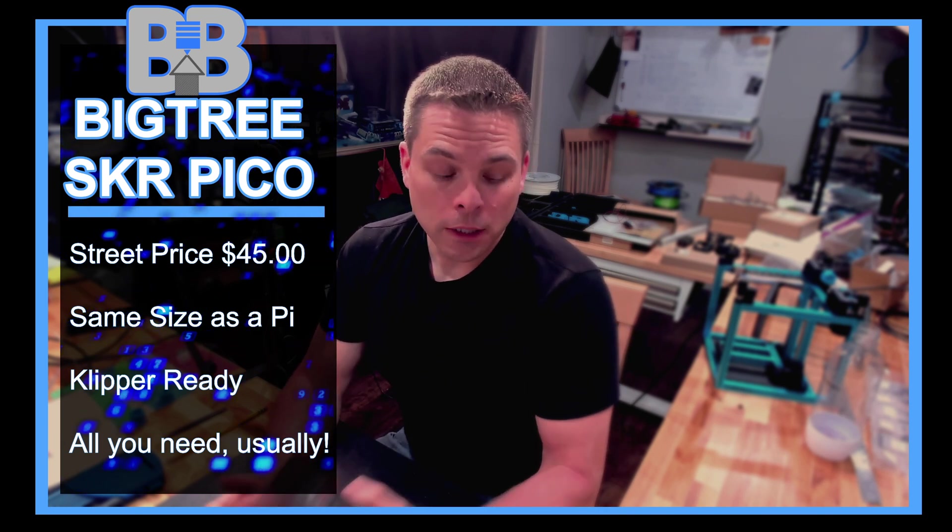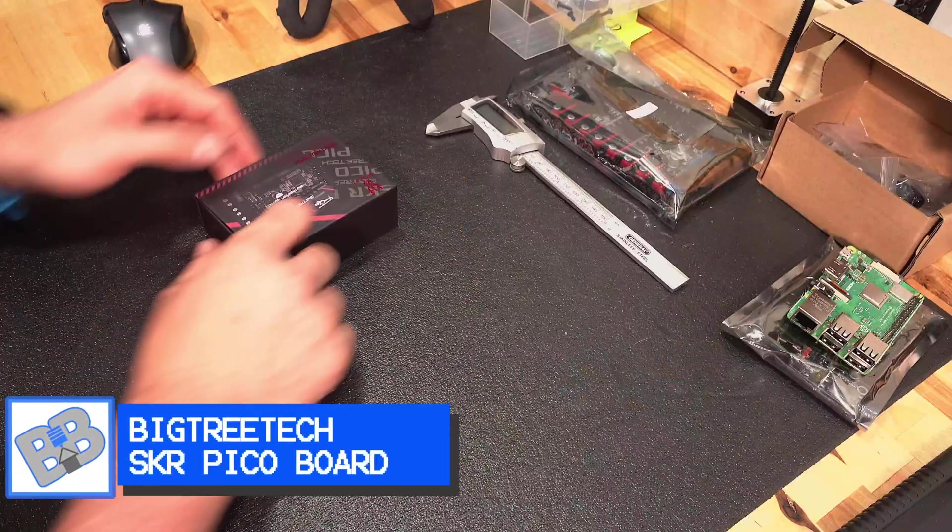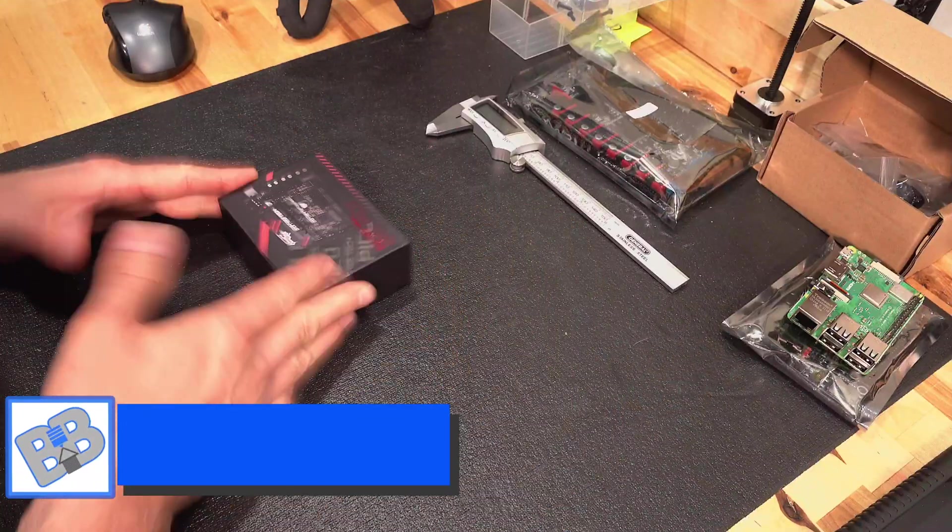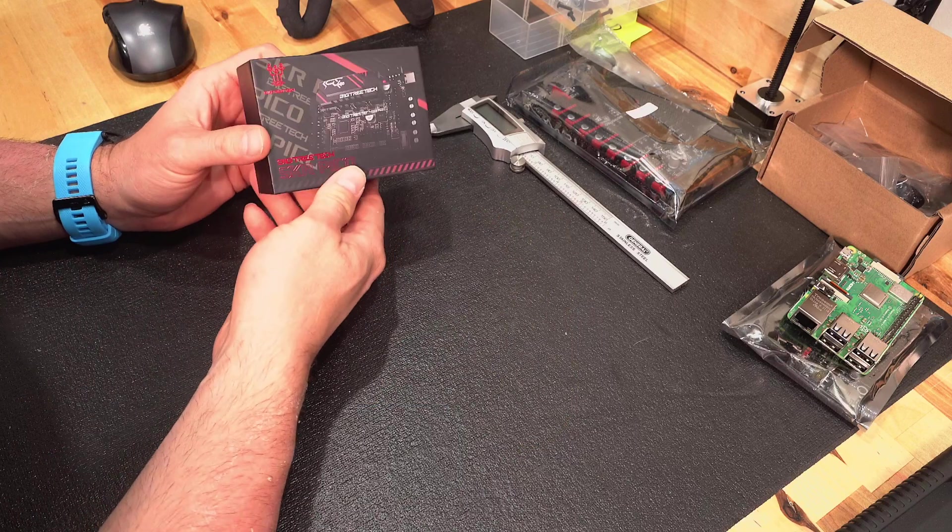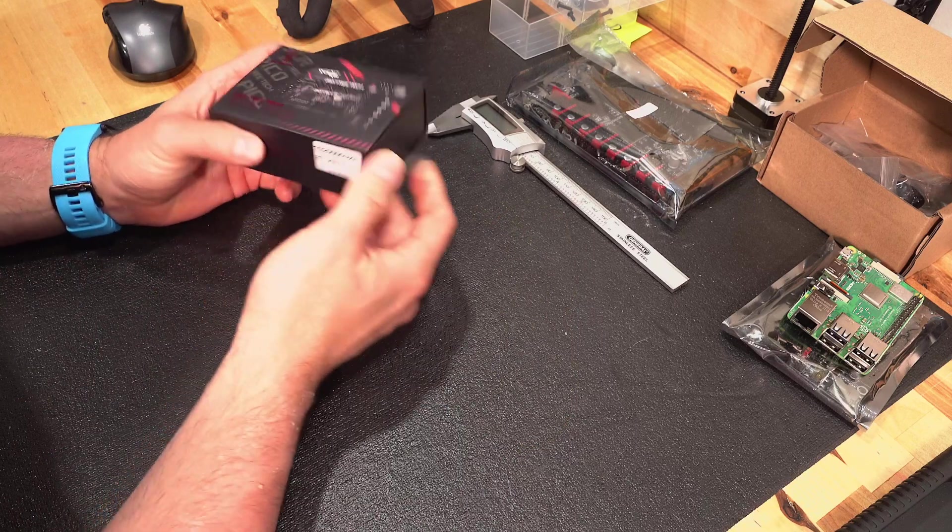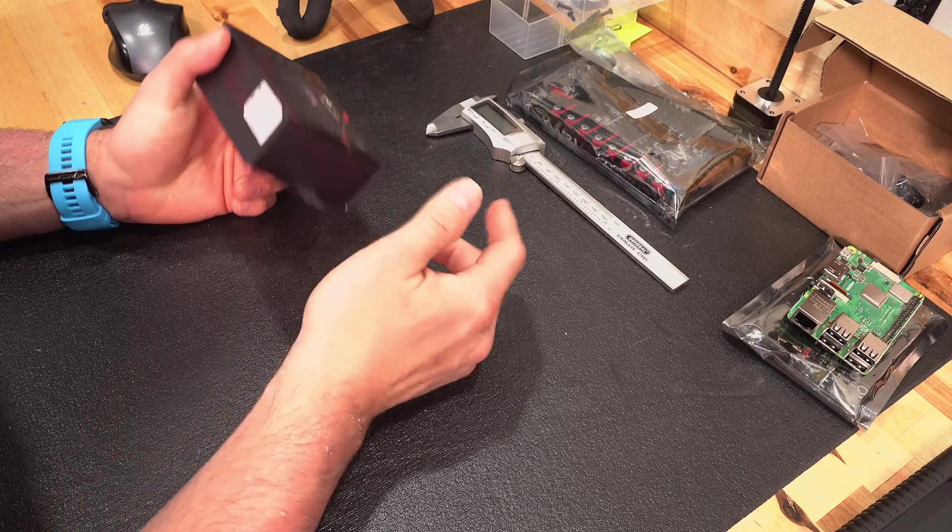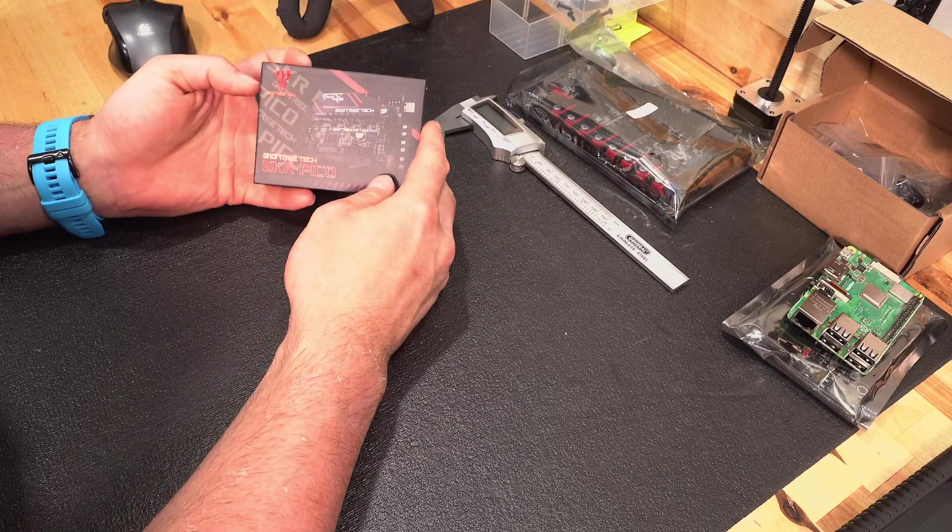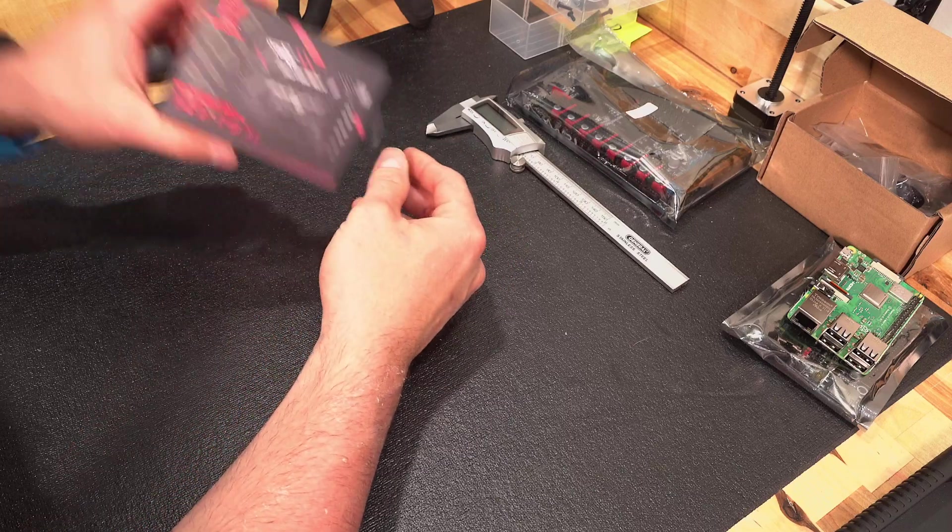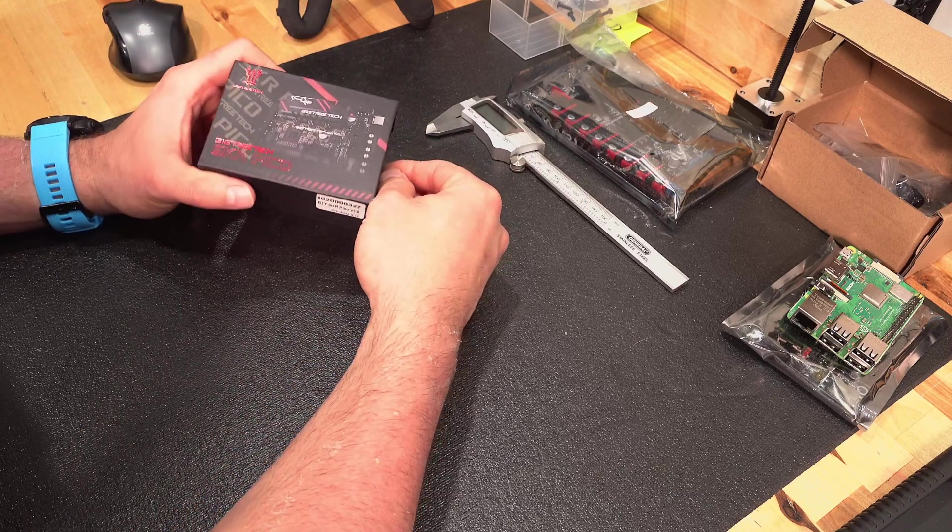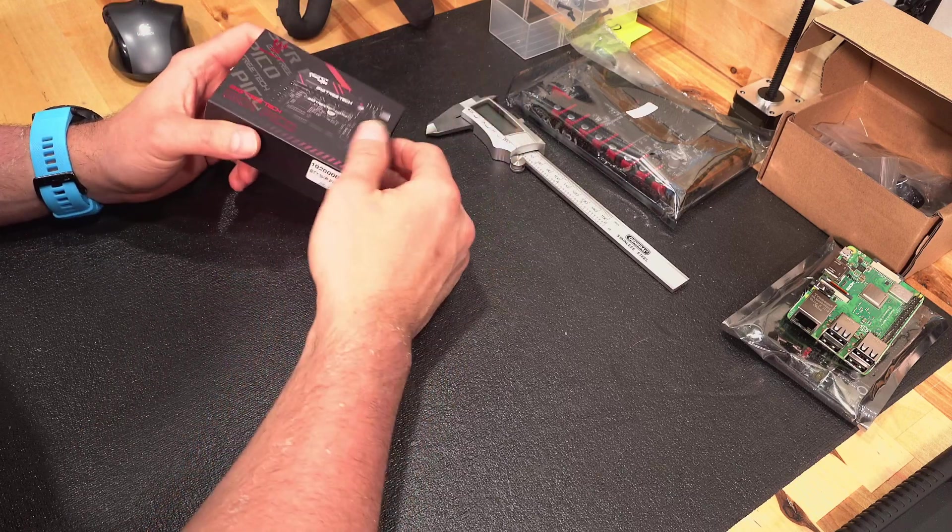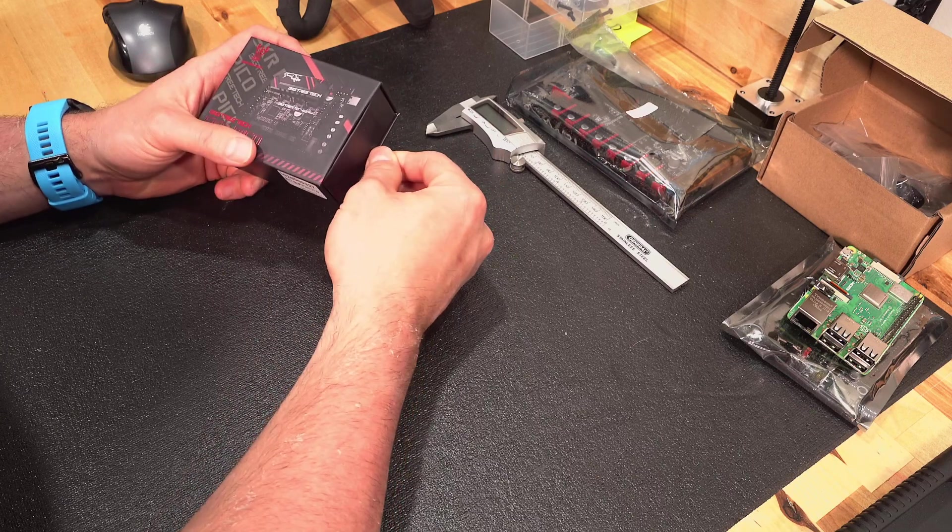Let's jump right into it. Alright, so what do you get? You get a twist and twirly box here, the SKR Pico. Very nice box, very nice design. Everybody is doing things with their boxes these days, and I think that started with Apple back with the iPhone way back in the day.